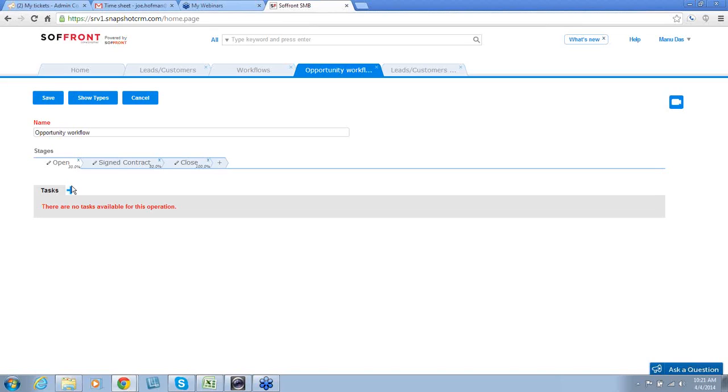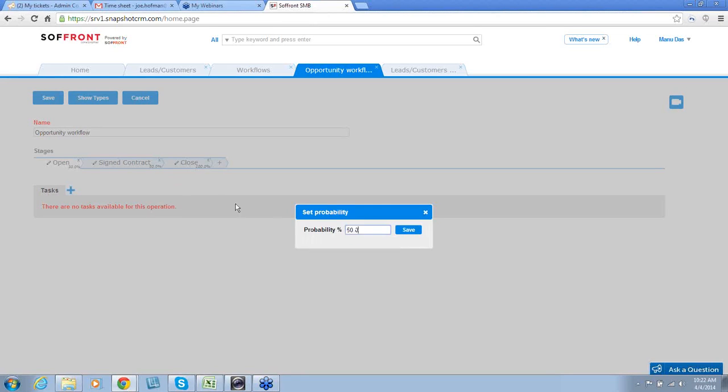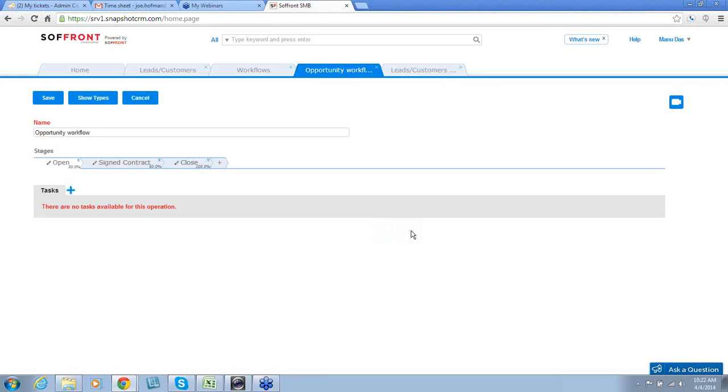The only difference with the opportunity workflow is that you can define the probability for each stage. At the bottom right, you'll notice there is a percentage for each stage. This is your probability. If we click it, we can change it. For example, we can change the probability from 50 to 60. The probability value should have increased, and now you'll also see that from left to right, your probability should also increase from 30 to 60 to 100.